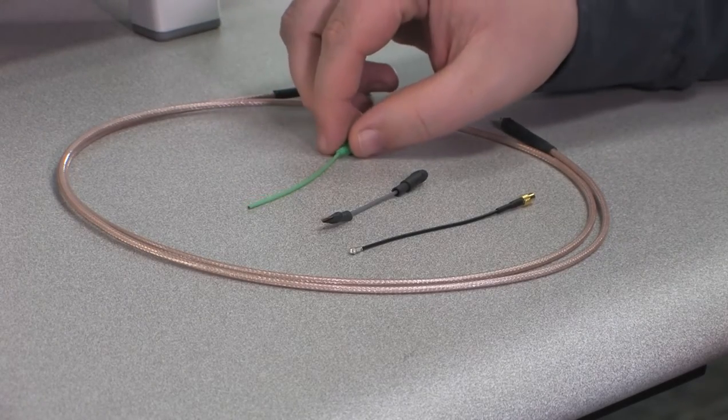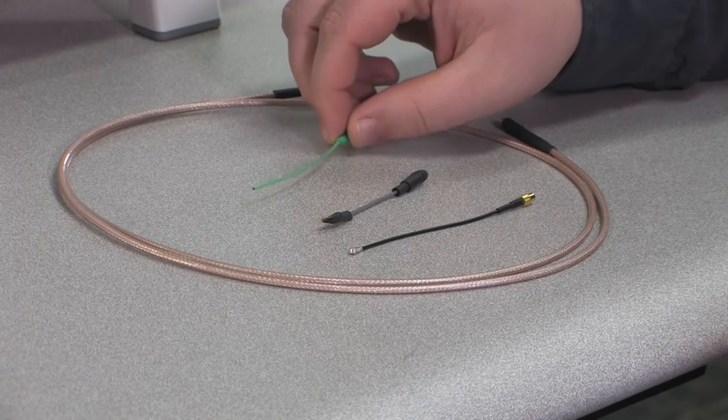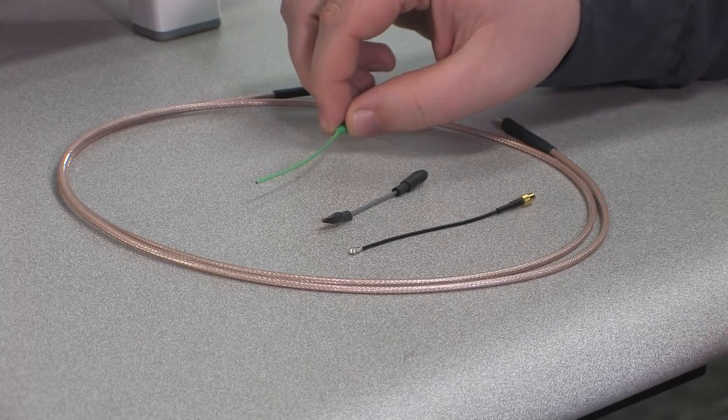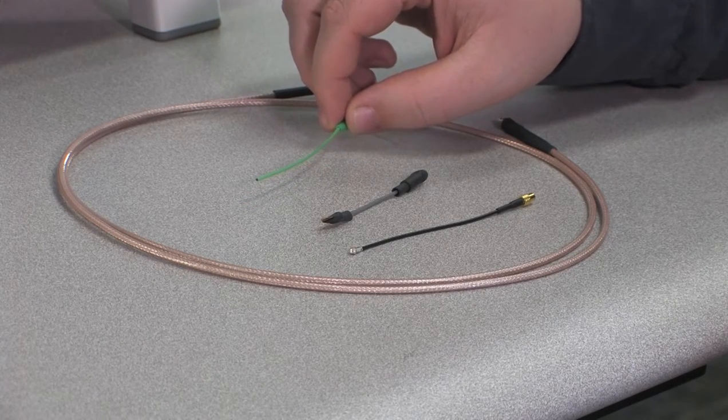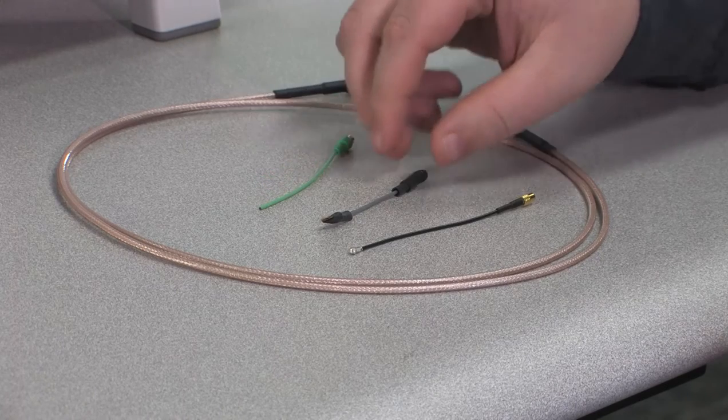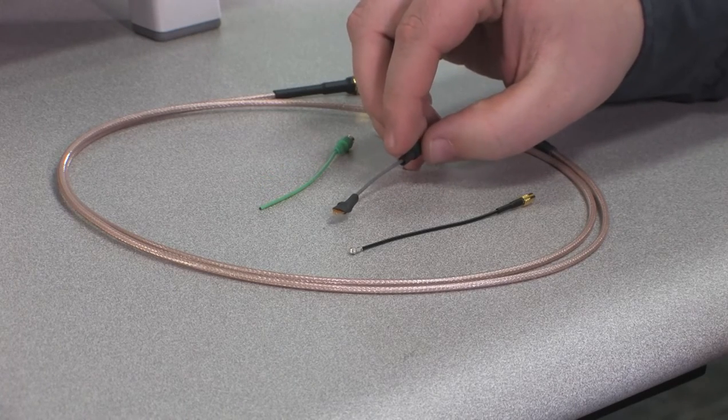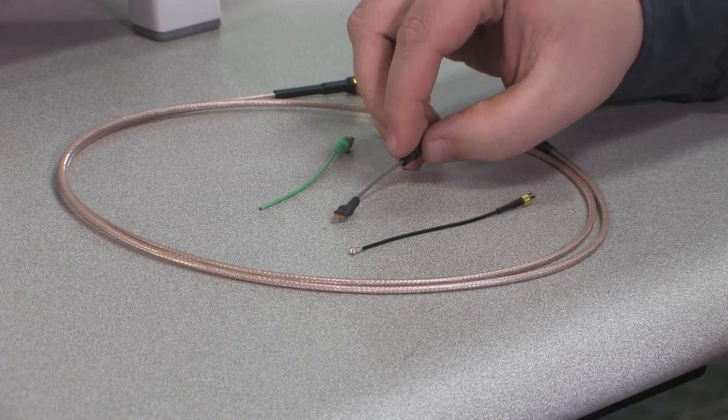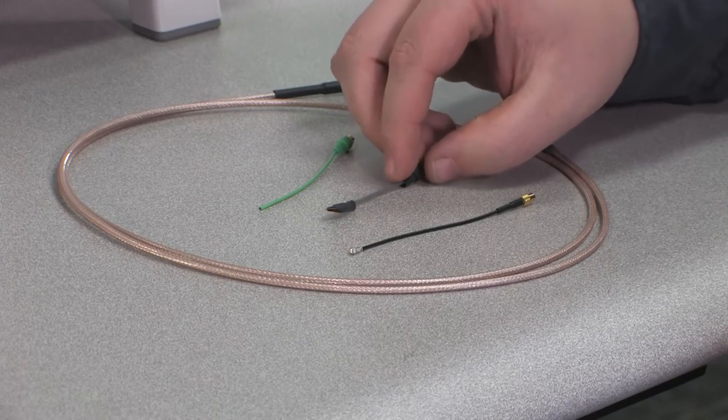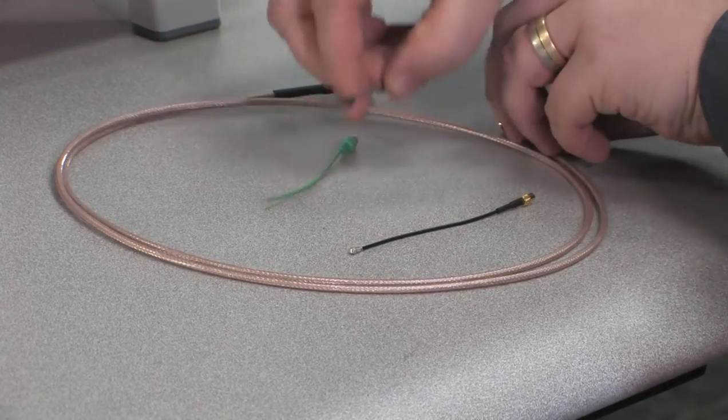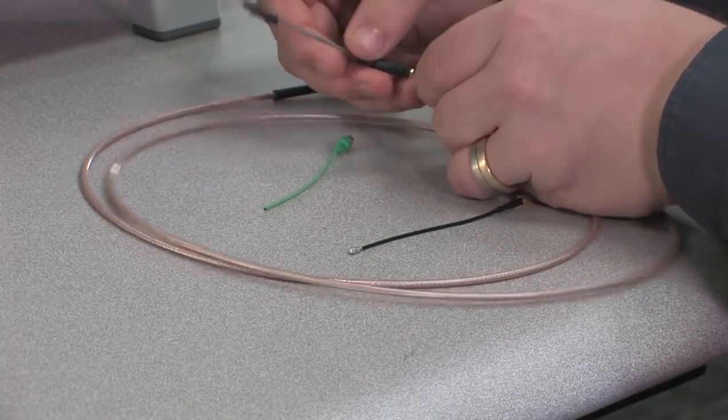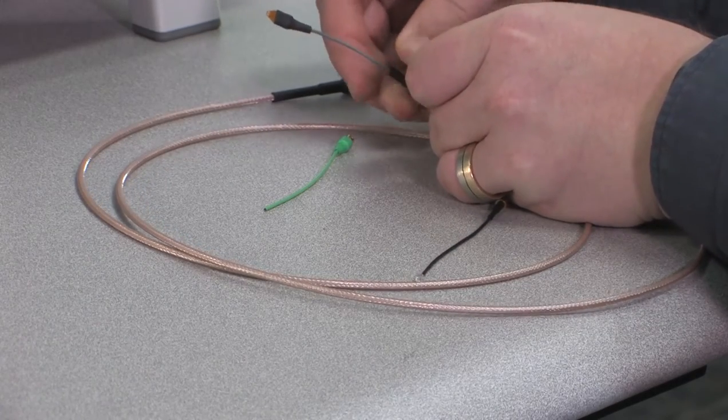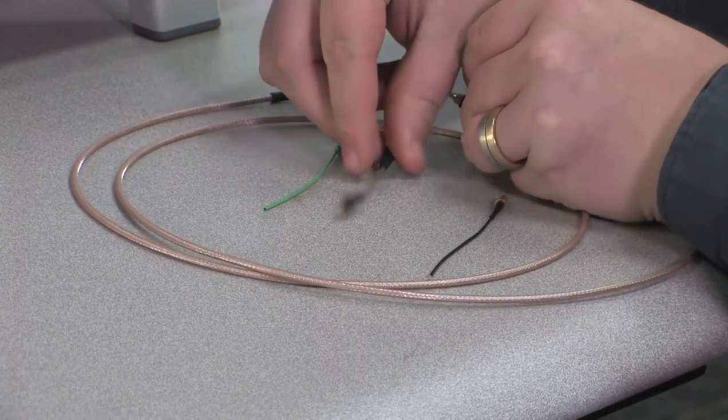For tip accessories, we have two soldering options. One is a microcoax that can be used to solder to small components and another is a small paddle style that can be used to connect with lead wires across components. All accessories will click on to the cable and are easy to remove.